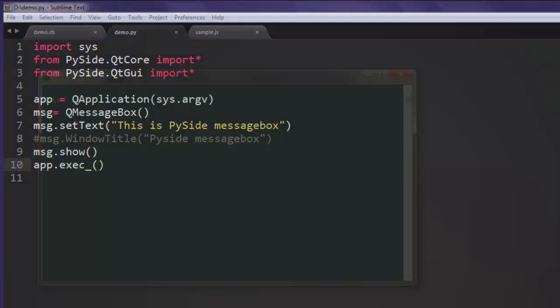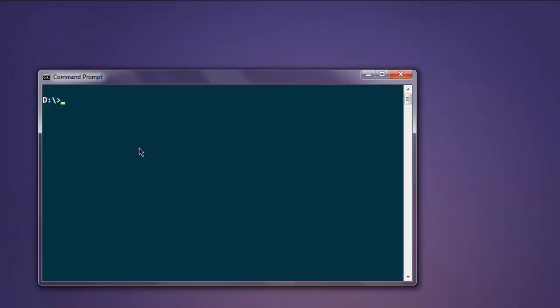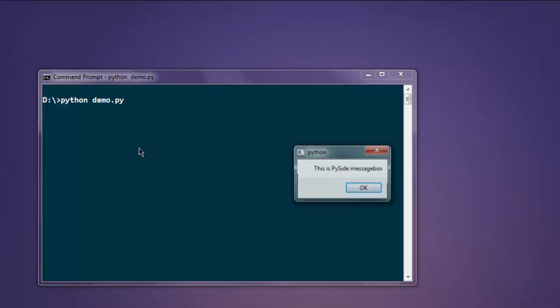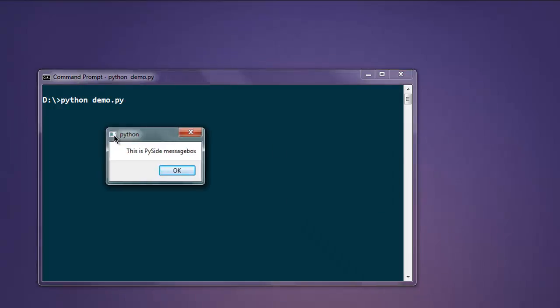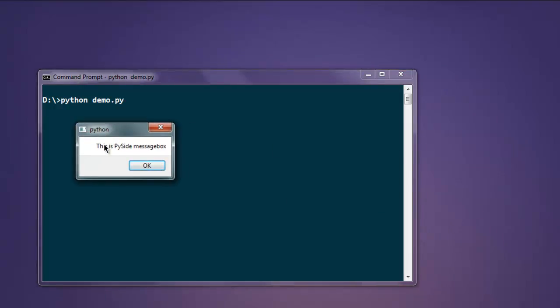Now save the file, open your command prompt, and type in python demo.py. And here you find 'This is PySide message box.' You also get one OK button. You can add additional buttons with